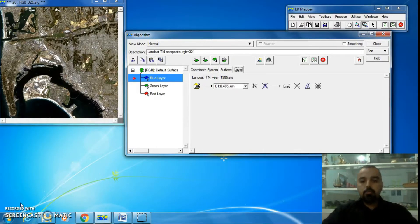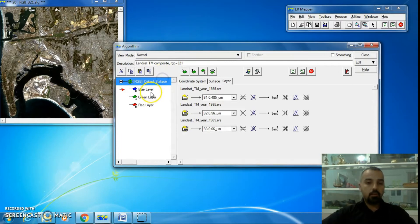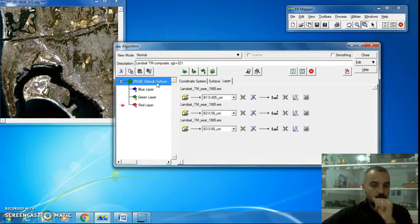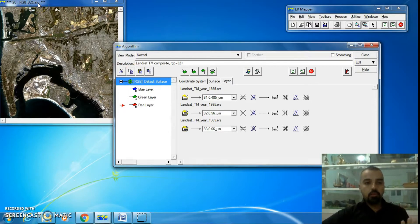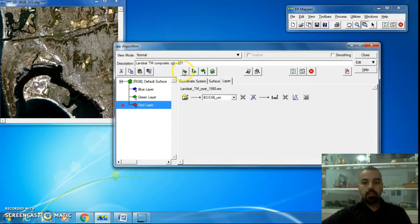We are still in the algorithm window. We have opened a window with type RGB 321, containing one surface with its three layers: blue, green, and red. So if I want to load more than one image inside this window — we currently have one image inside one window — I want to load more images inside this algorithm.